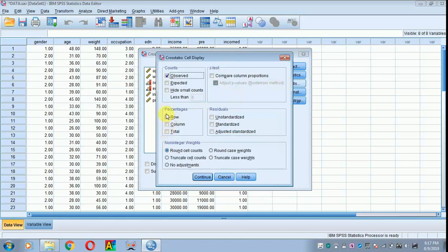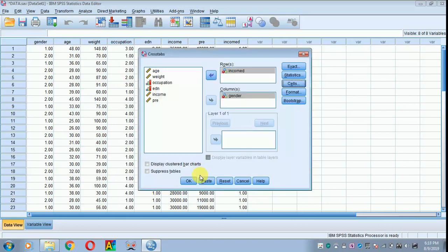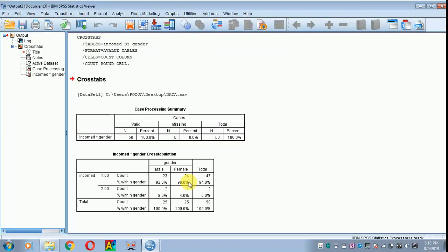This is mostly represented in projects, theses, or dissertations. I am clicking continue and then OK. Now you have the table.